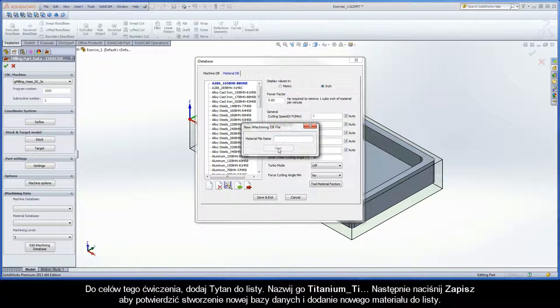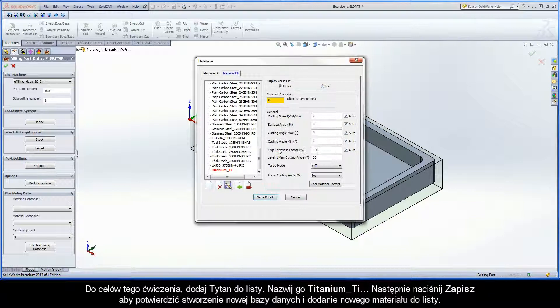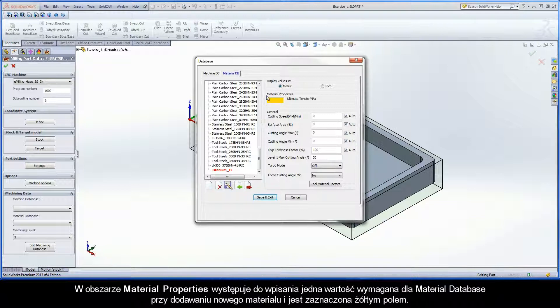For the purpose of this exercise, add Titanium to the list. Call it Titanium_TI, then click Save to confirm the creation of the database and add the new material file to the list.